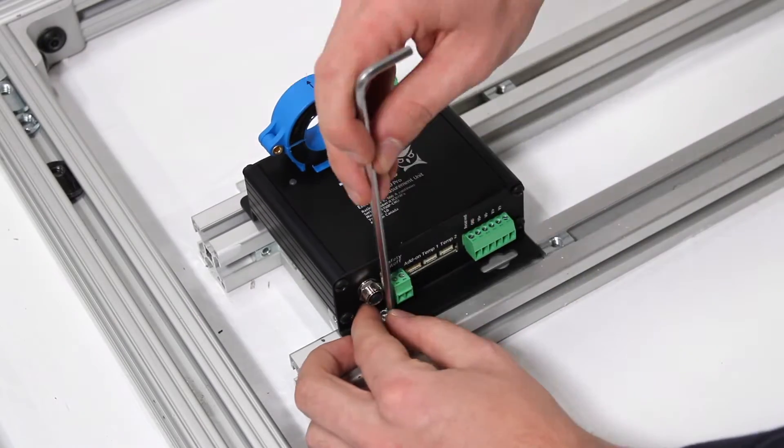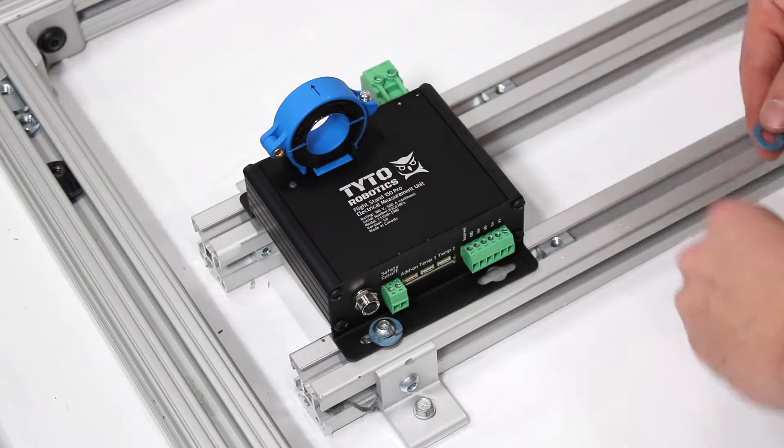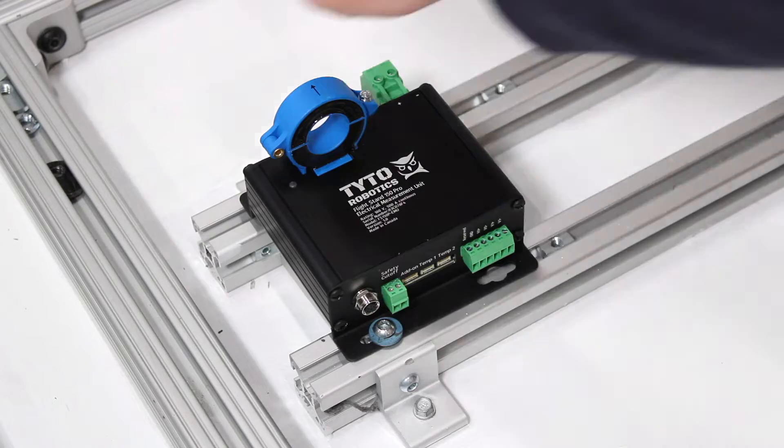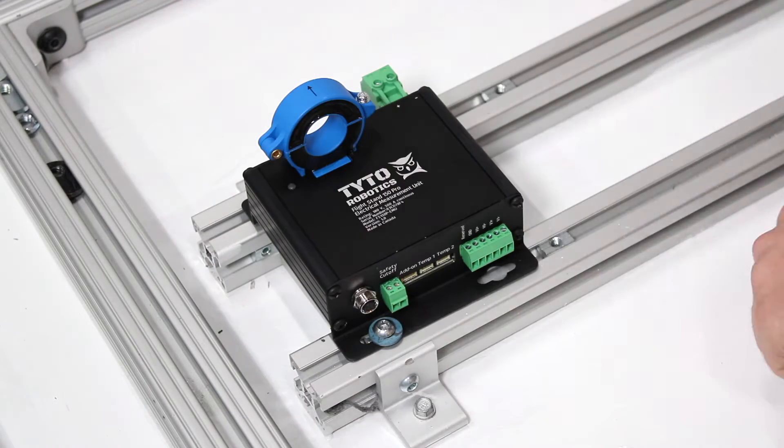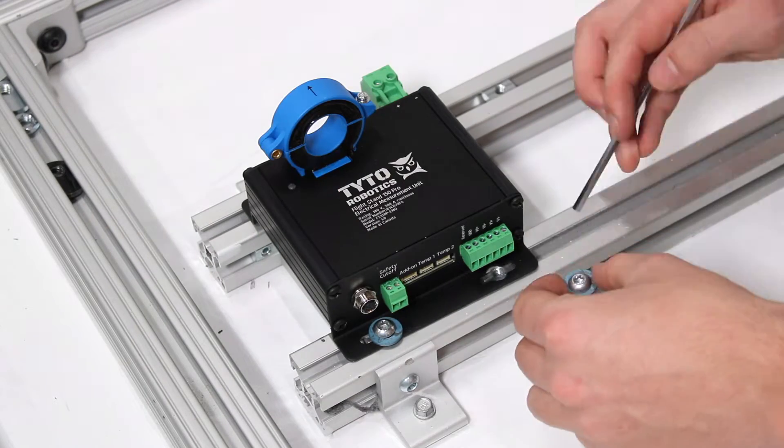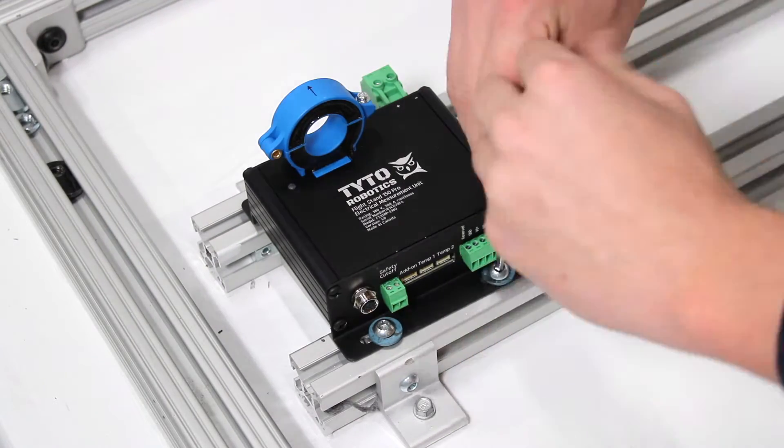Next up, you can install your electrical measurement unit. The first thing to do is to secure it on any solid surface near the stand. In our case, we're using a rail system in our lab.